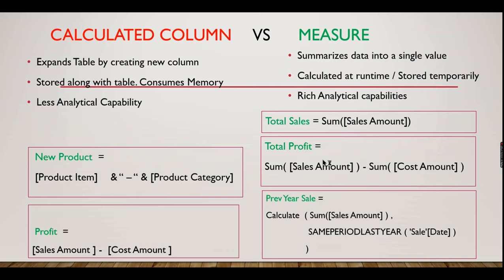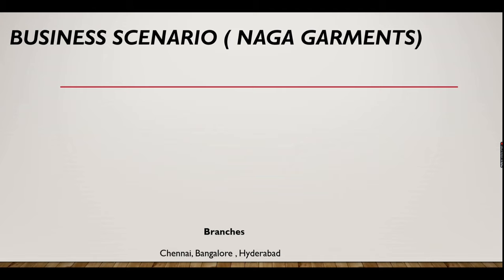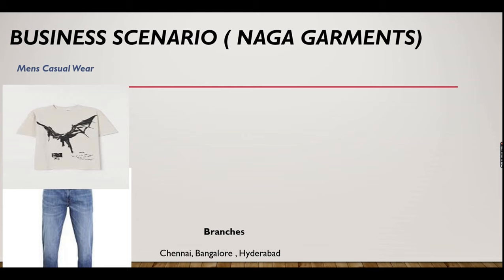With these examples, I'm pretty clear what is calculated column and measure. Let's explore our business scenario. We are building now Naga Garments dashboard for the Naga Garments, and let's explore these DAX expressions for this business. If you haven't subscribed yet, please hit the button right now.